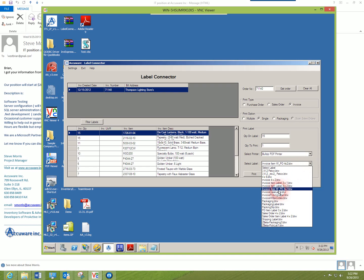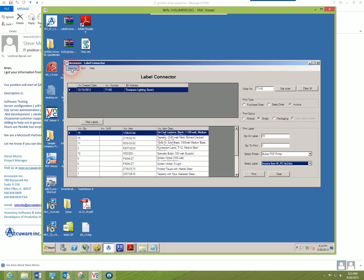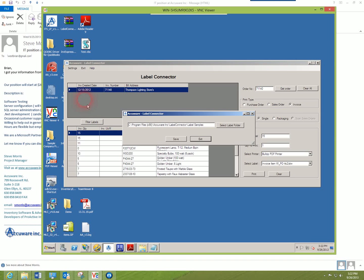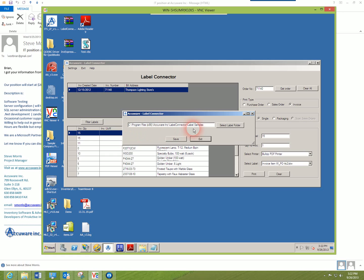You can see here we have a drop-down of a lot of different labels. The reason those labels are appearing in that drop-down is we have a setting under Configuration where we can direct QuickBooks Label Connector to, in this case, look at the label samples folder in our install directory, and we do provide those samples with the software.